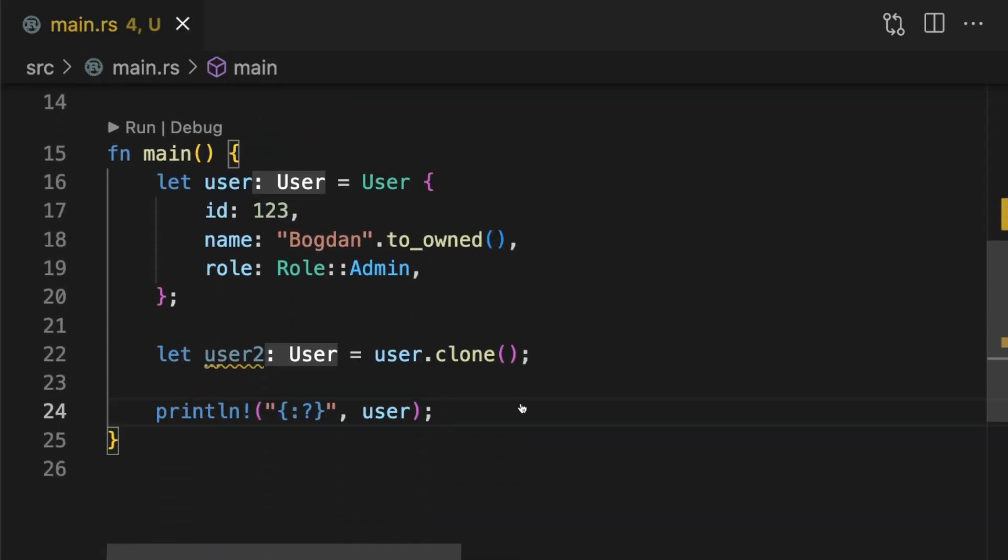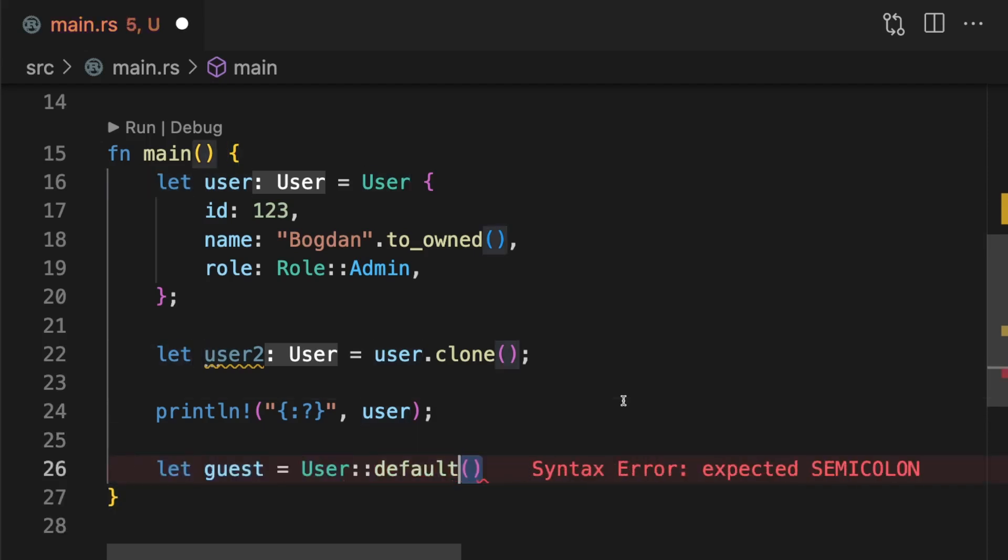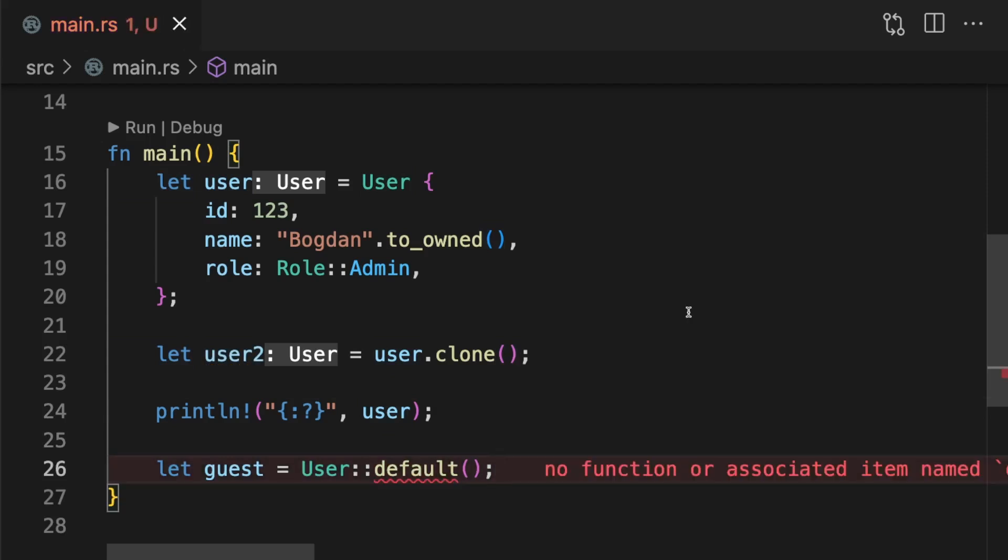The third thing users of your library will likely want to do is create instances of your types with default values. This can be done using the default associated function. Just like with clone, in order for this function to work we need to derive the default trait.